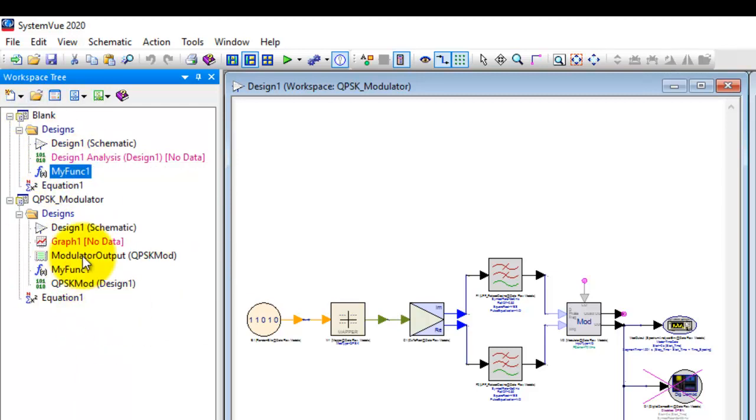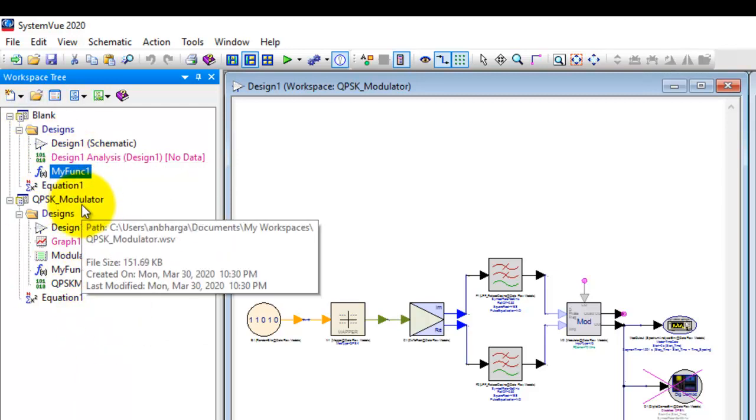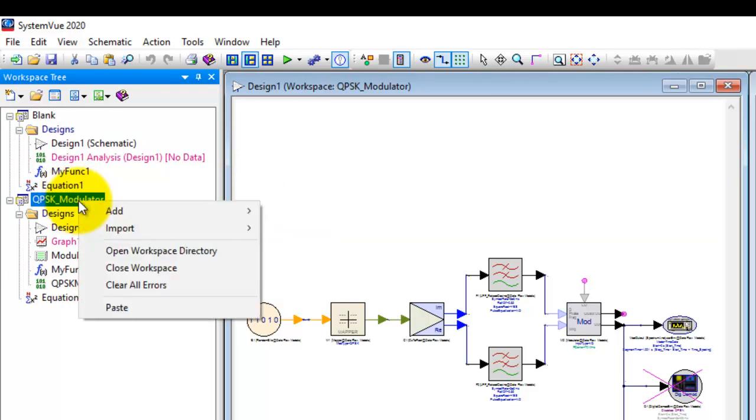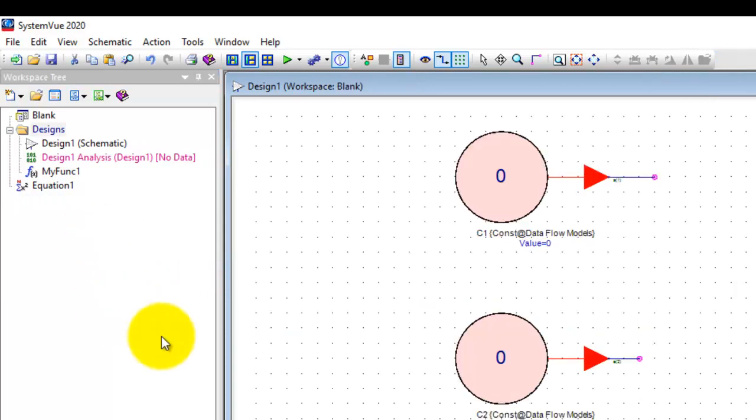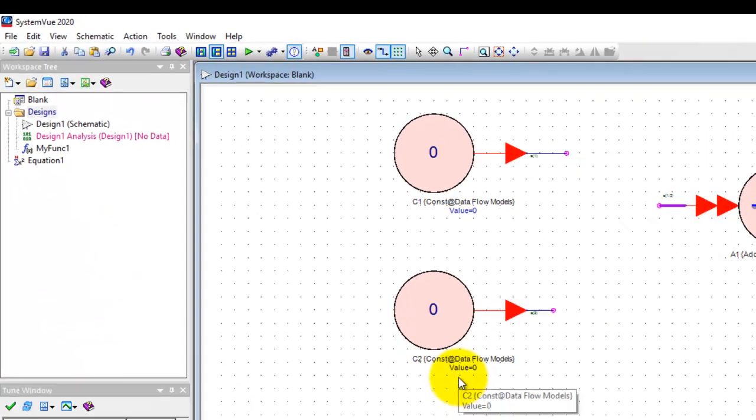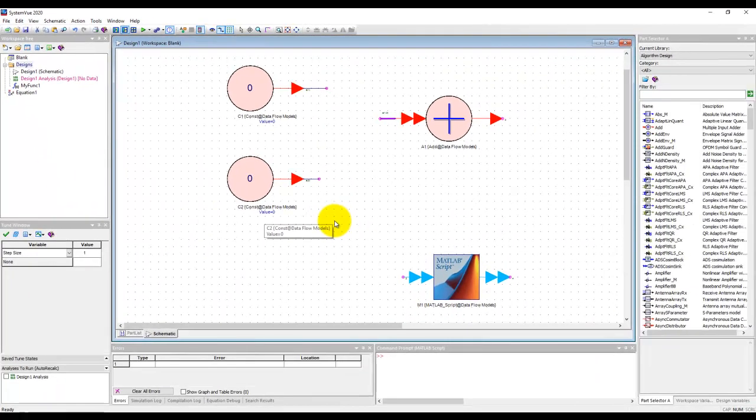Now once the job of the other workspace is over, for example now I no longer need QPSK modulator workspace, I can right click and select close workspace and the workspace will be closed and we are back to our original condition.